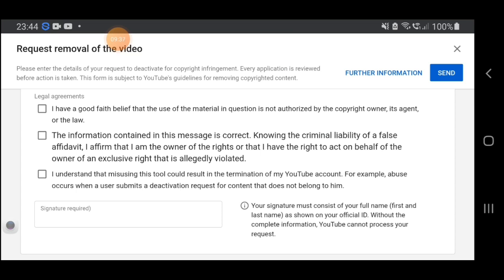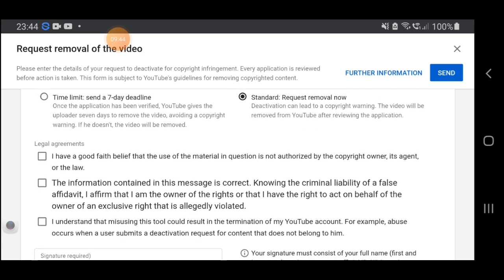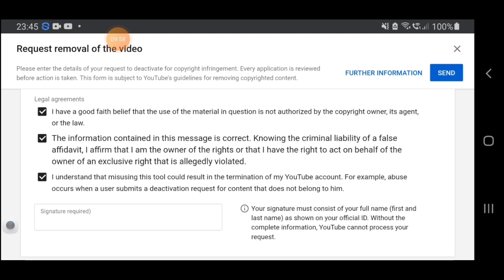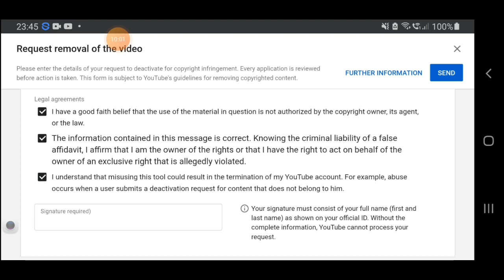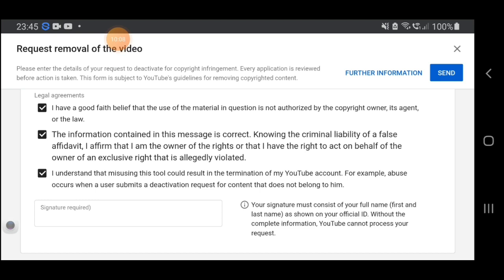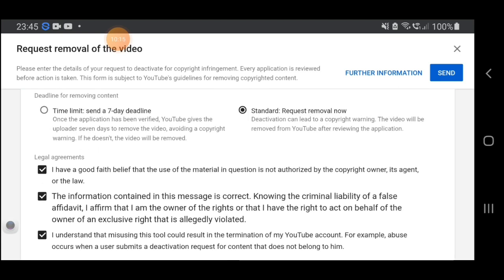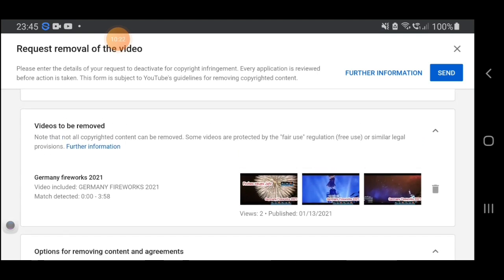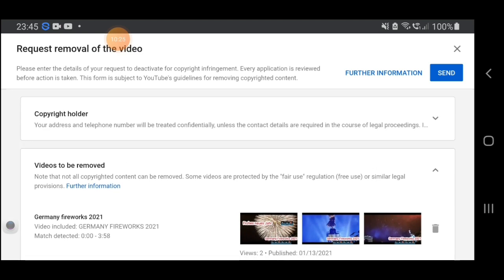Your signature must consist of your full name — first and last. I'm not sure — this is my very first time to encounter a copyright video where somebody took my video and reused it on their channel, so I have to review this before sending the removal request.